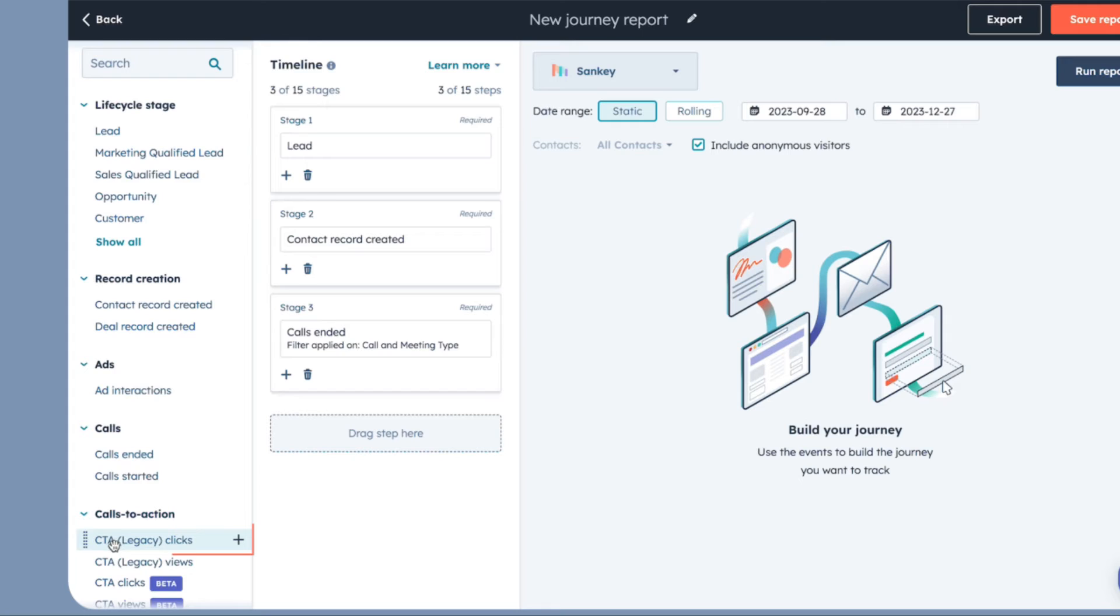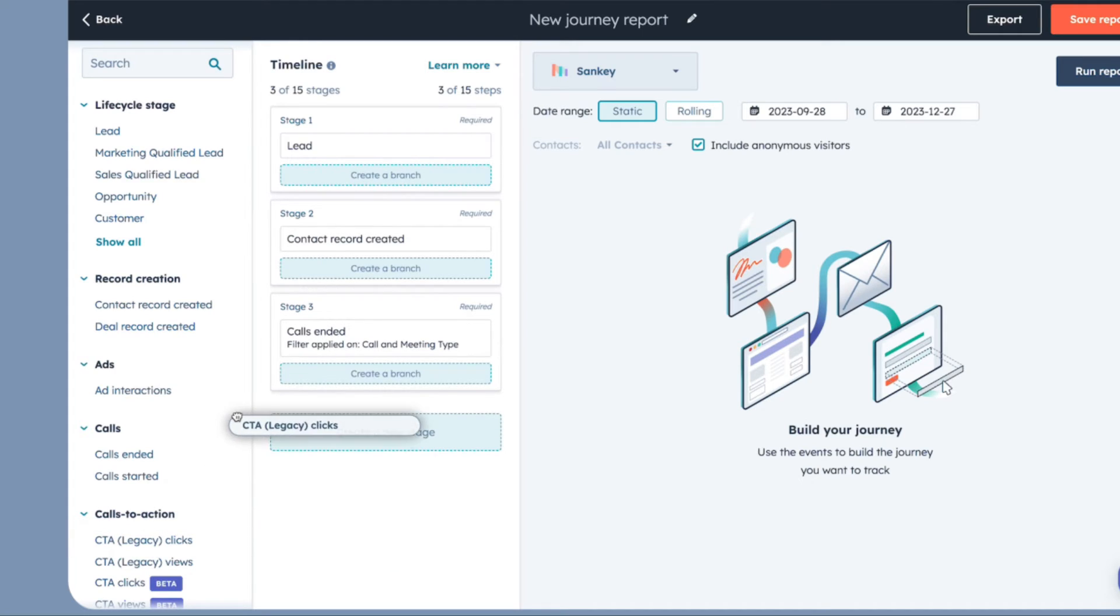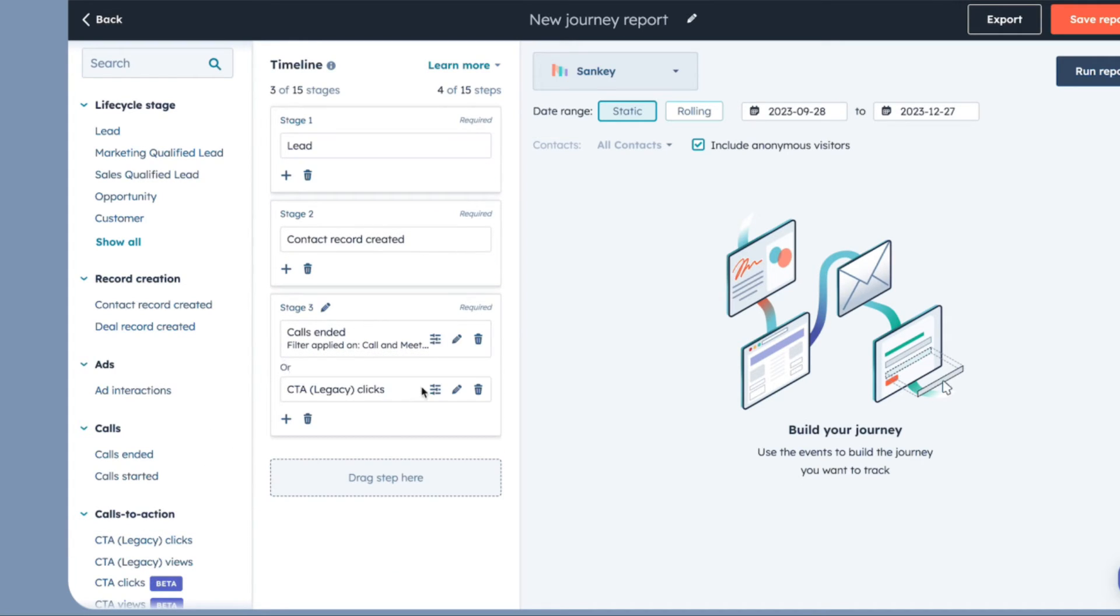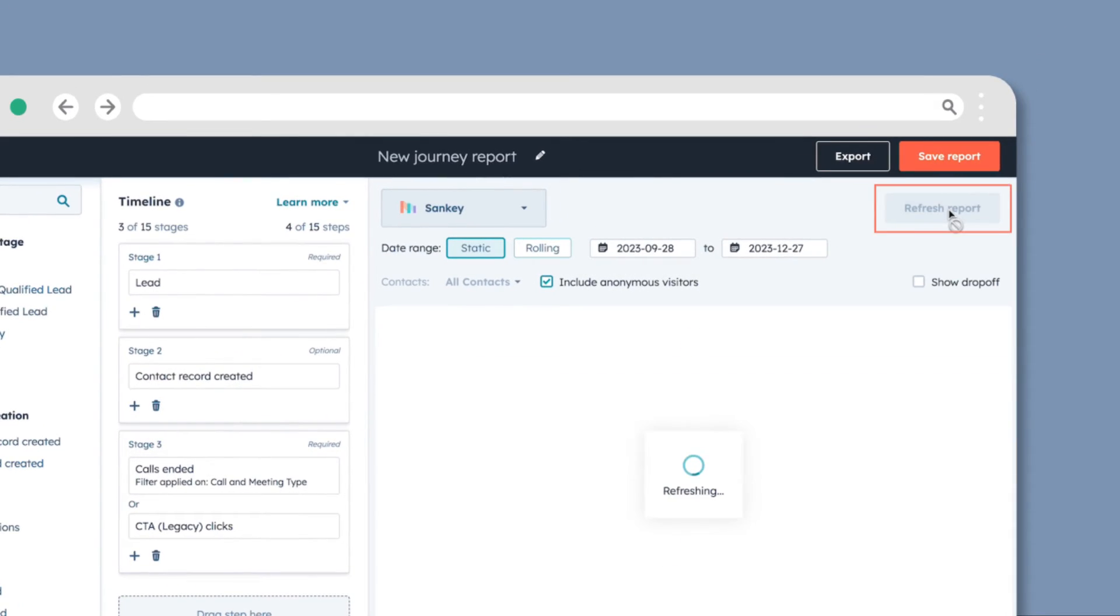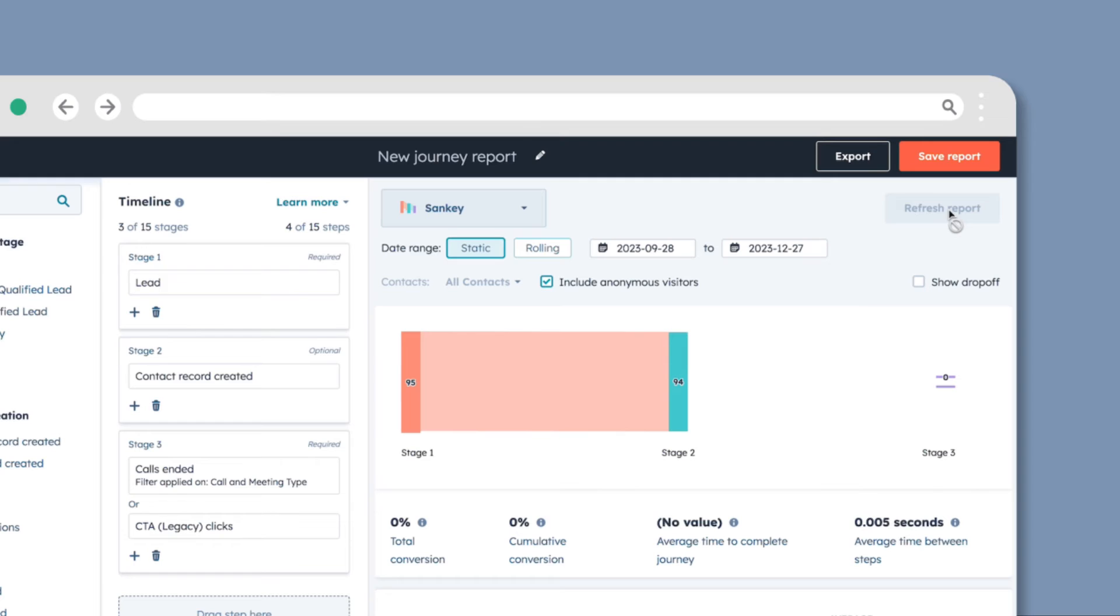To add a branch, drag and drop a step to the Create a Branch section. To make a step optional, hover over it and select Mark Stage as optional. Once your stage is configured, click Run Report to display your data in the right panel.